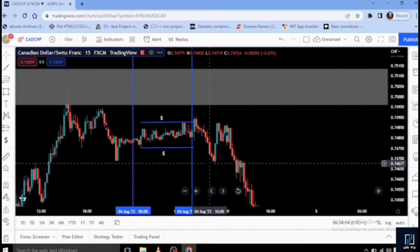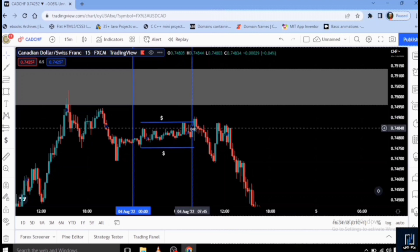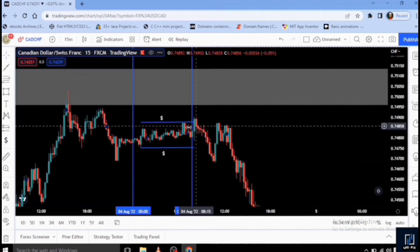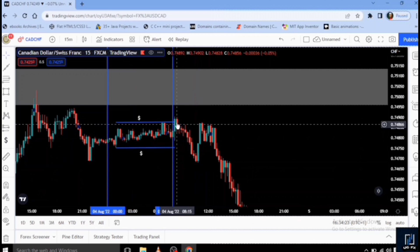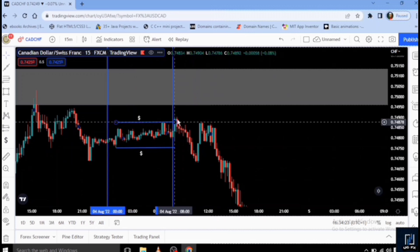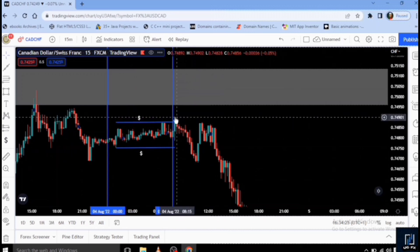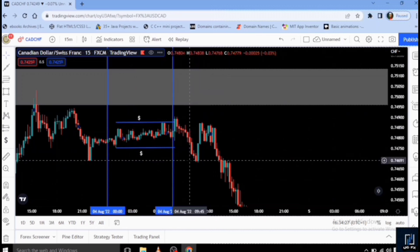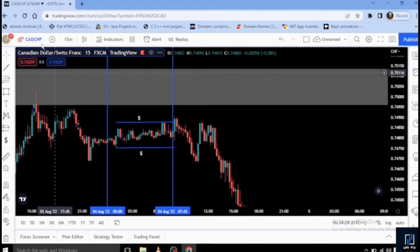There are buy stops and sell stops on opposite sides of the Asian range. We grabbed liquidity from above, then grabbed liquidity from below. Where you now need to focus on is the point where this liquidity sweep actually started from. If you go down to the 5-minute time frame, you will see the order block that actually took out this liquidity. Let's go down to the 5-minute time frame.